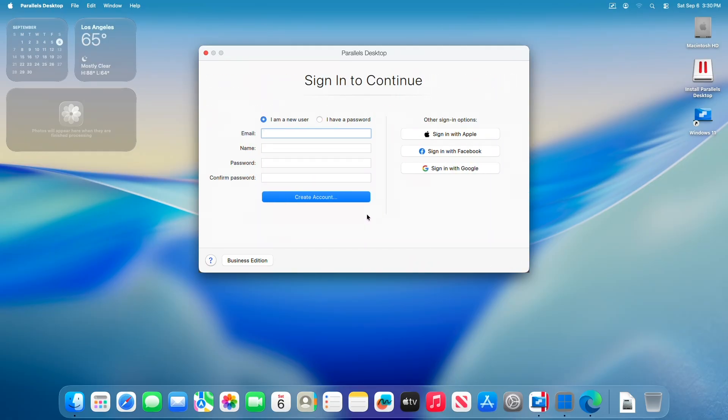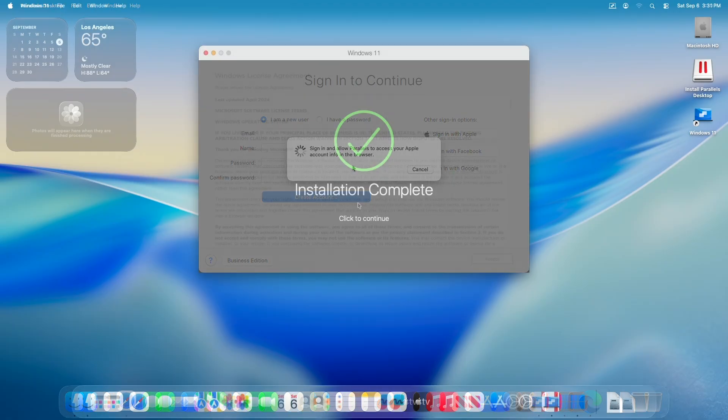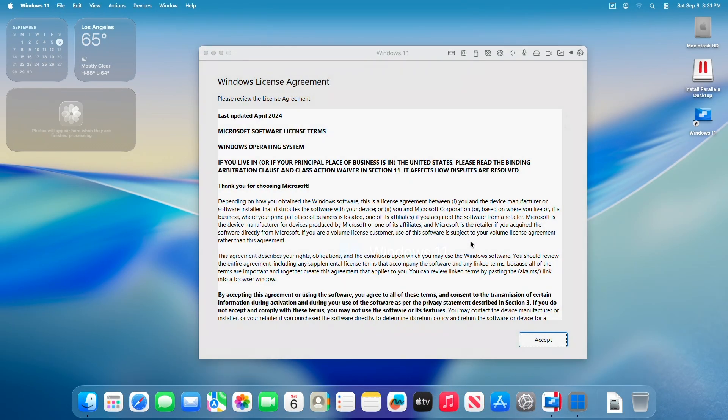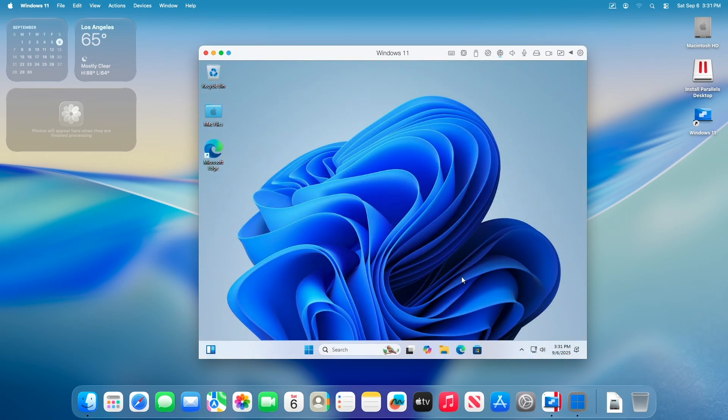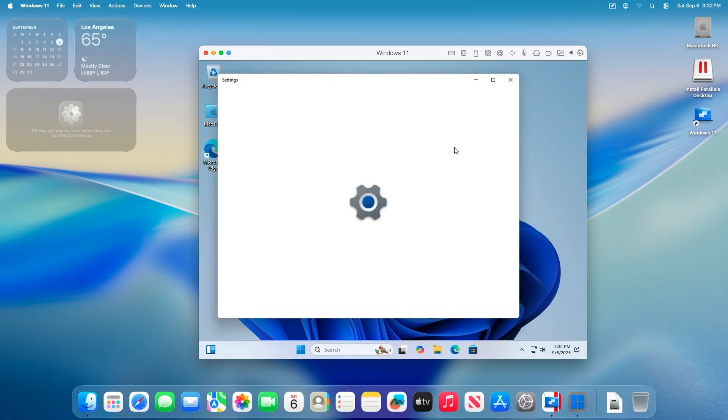After activation, sign in to your Parallels account. If you do not have an existing Parallels account, you can create one for yourself. After signing in to your Parallels account, accept the Windows license agreement and you're ready to use the installed copy of Windows 11. And now everything is done and Windows is now running on Parallels Desktop.